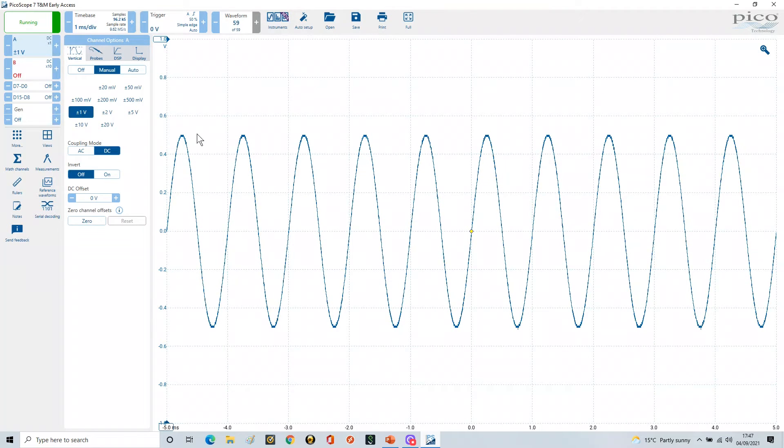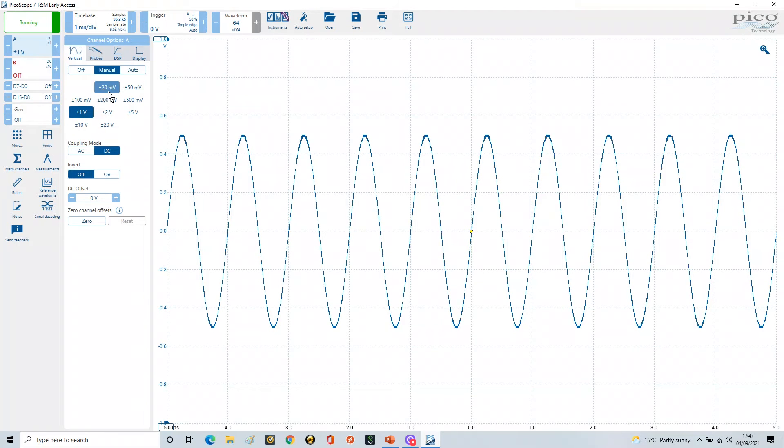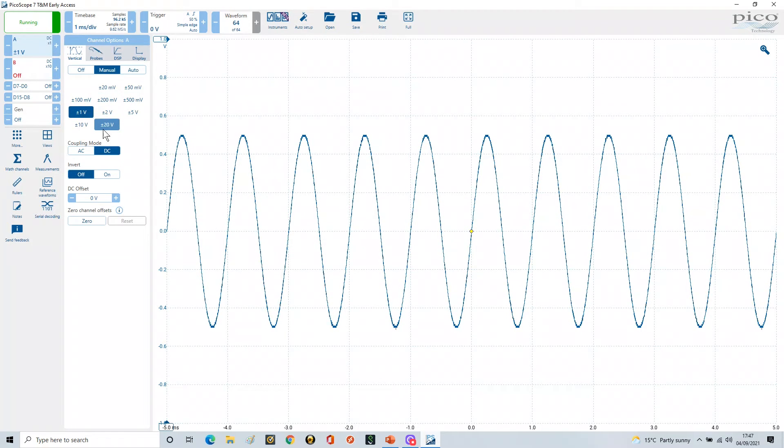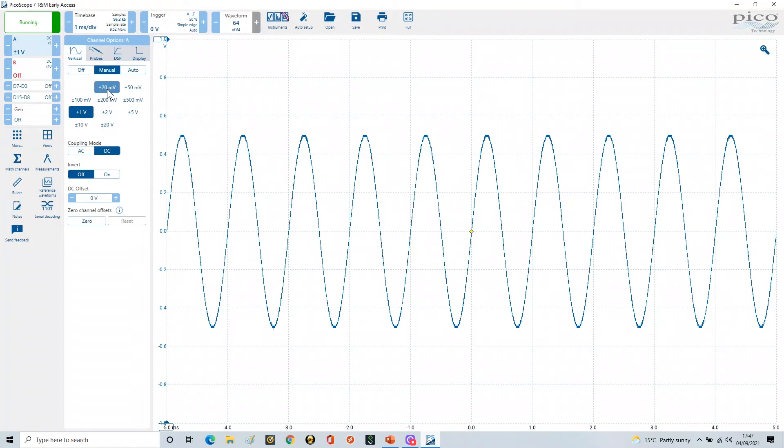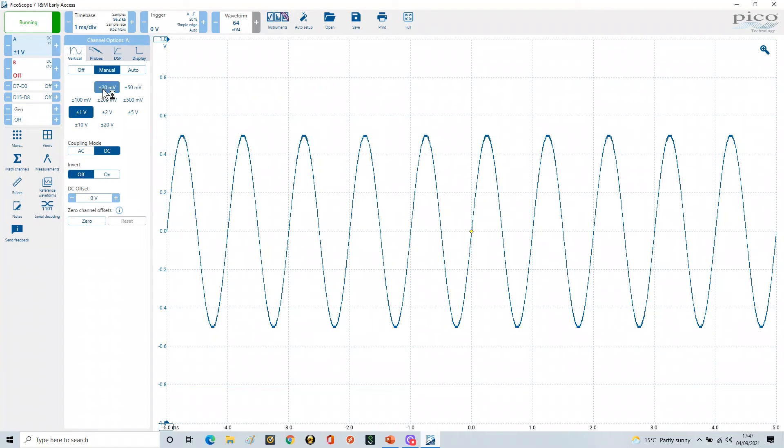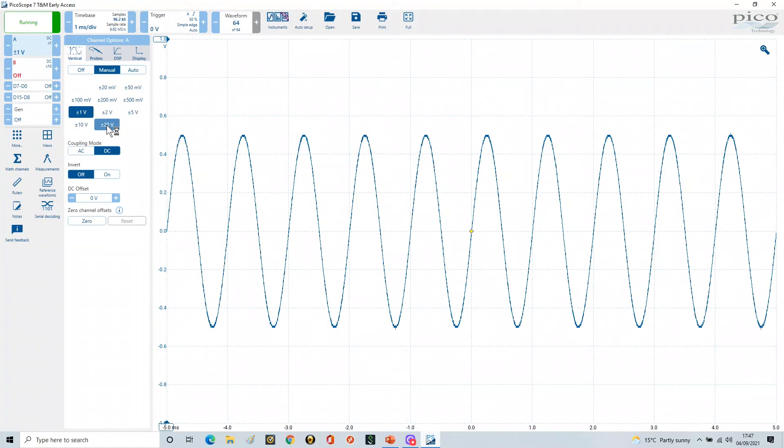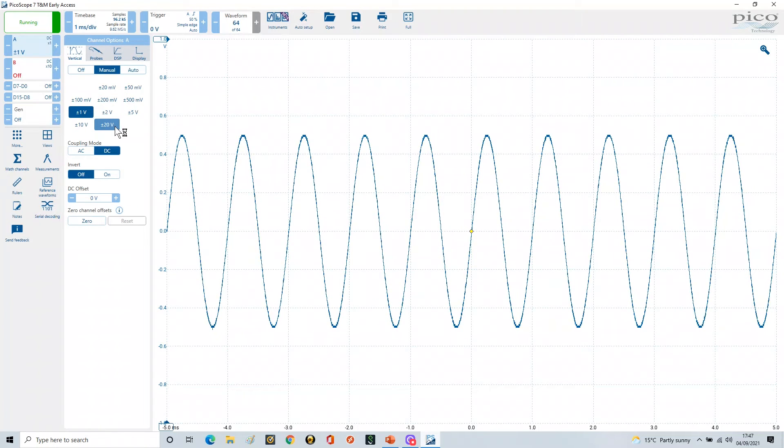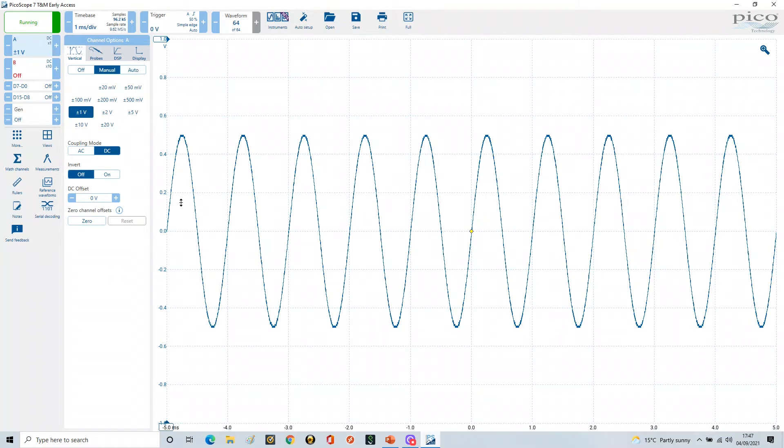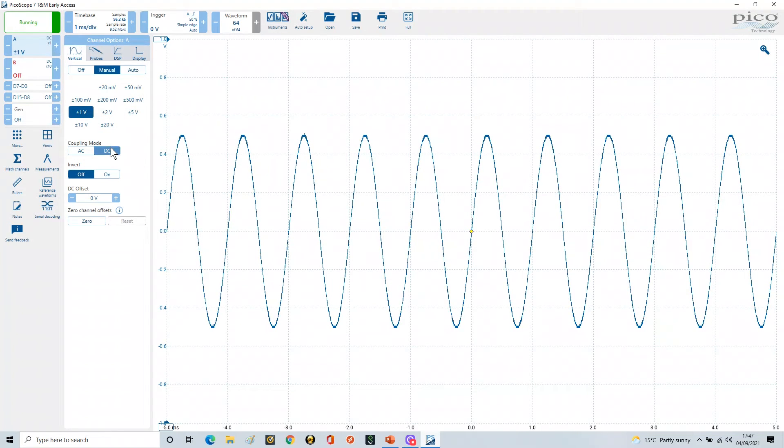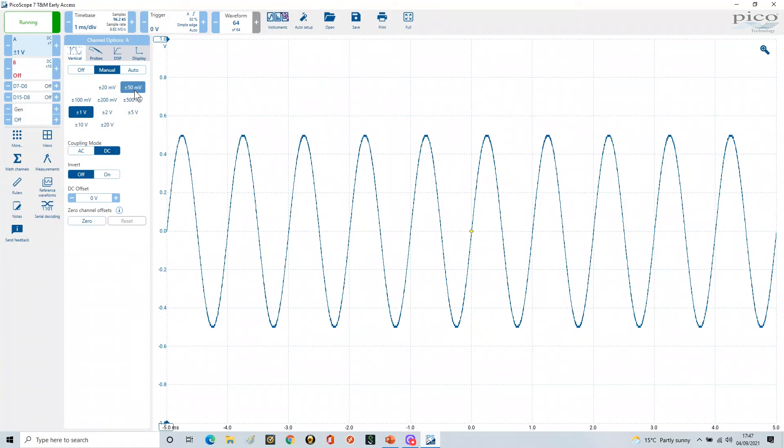Now what you'll see is this range has changed. So no longer does it go from plus or minus 200 millivolts to plus or minus 200 volts. Because it's on times one, it now will only let you go from plus or minus 20 millivolts to plus or minus 20 volts. So this is the vertical range limitation now, depending on the switch settings you've got on your scope probe.